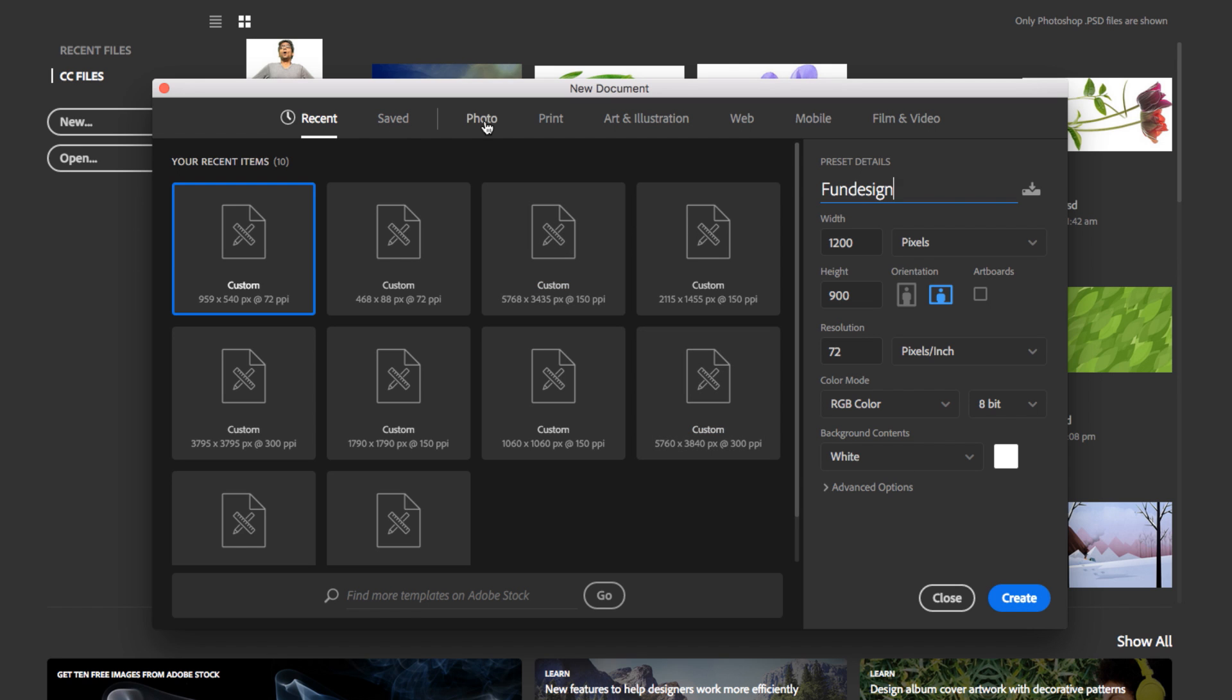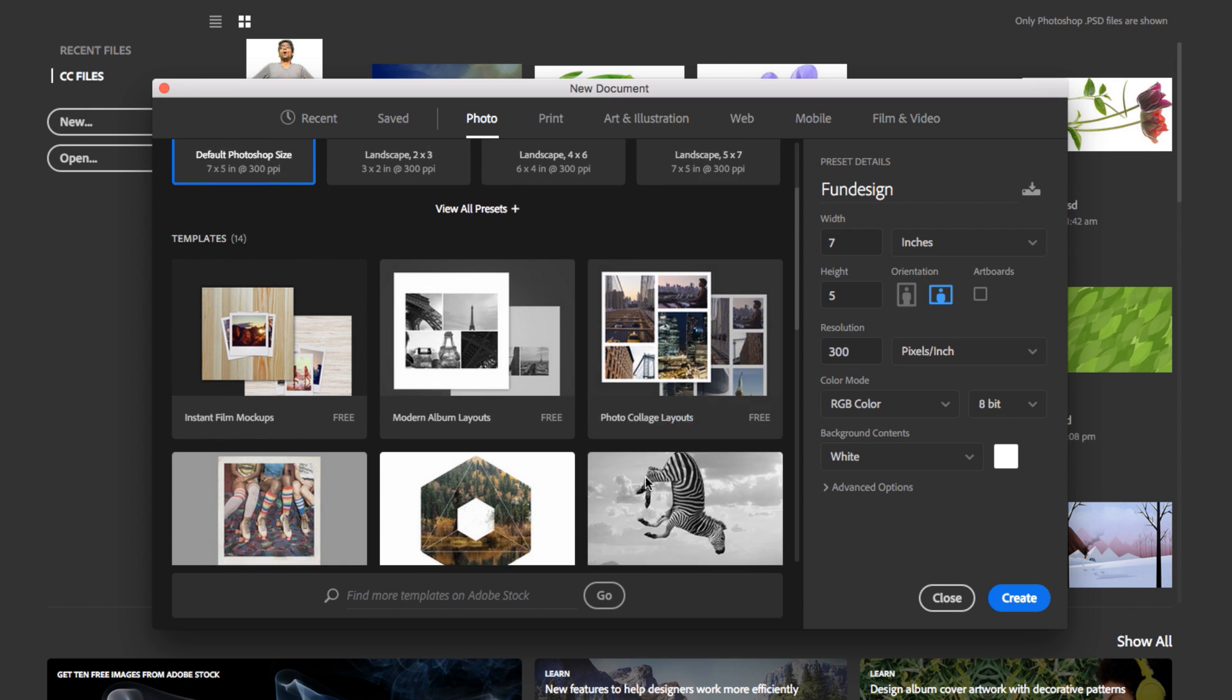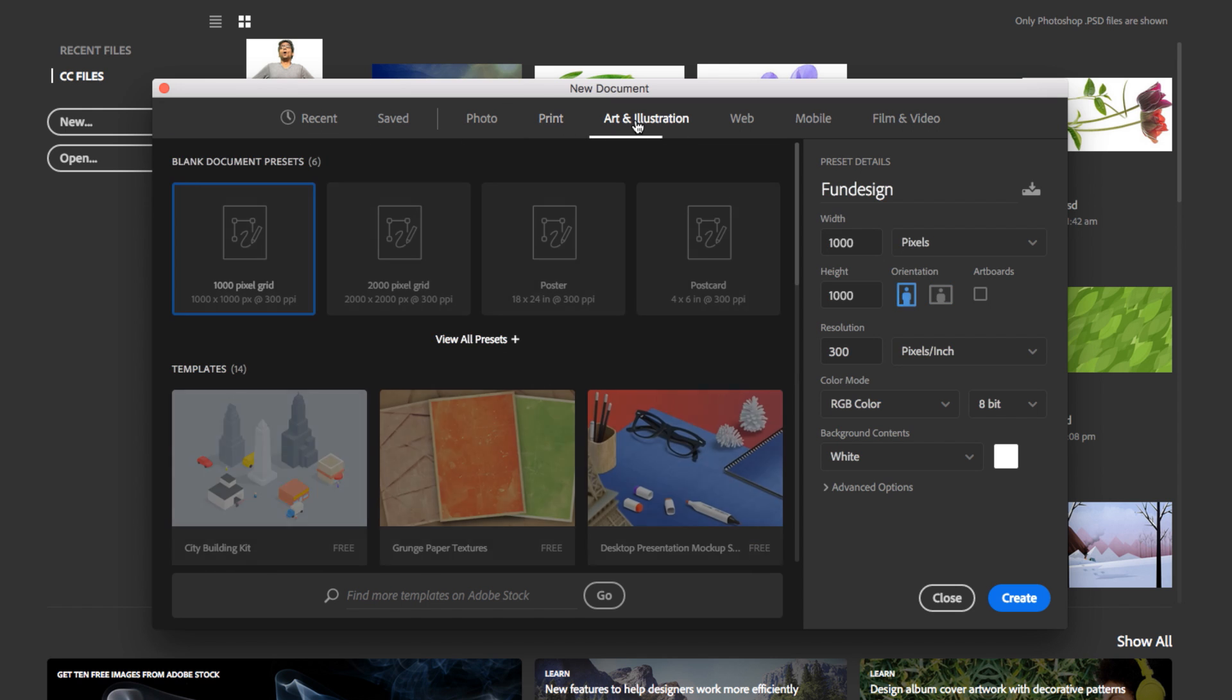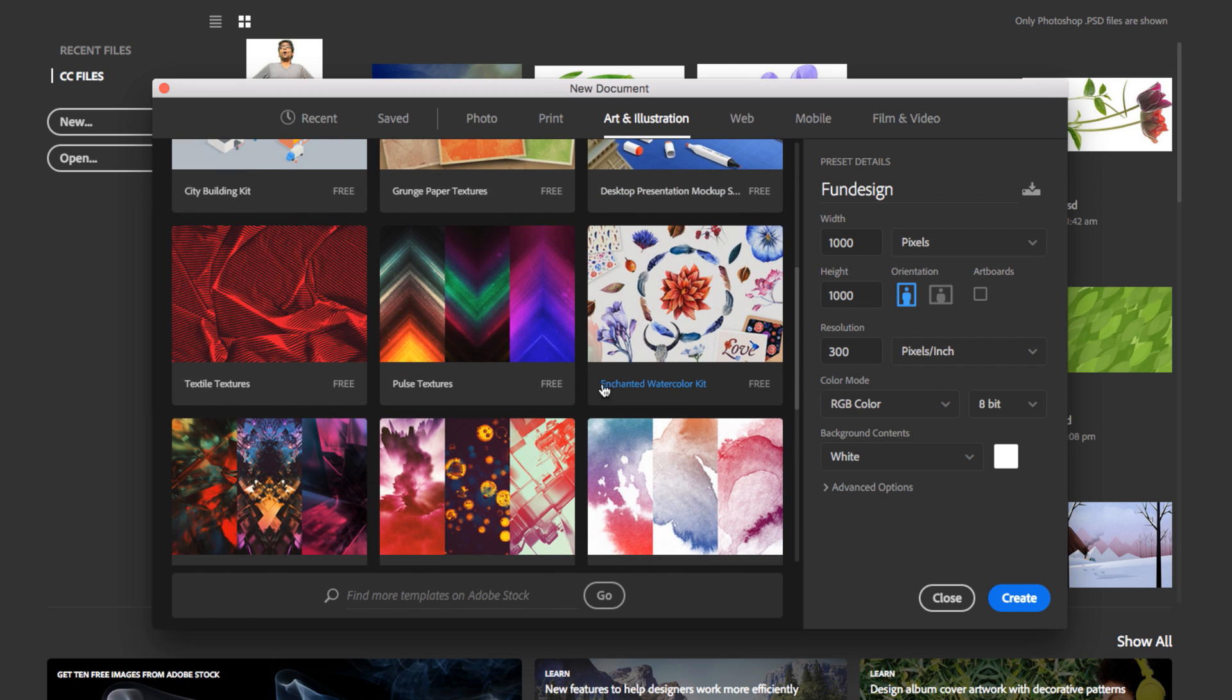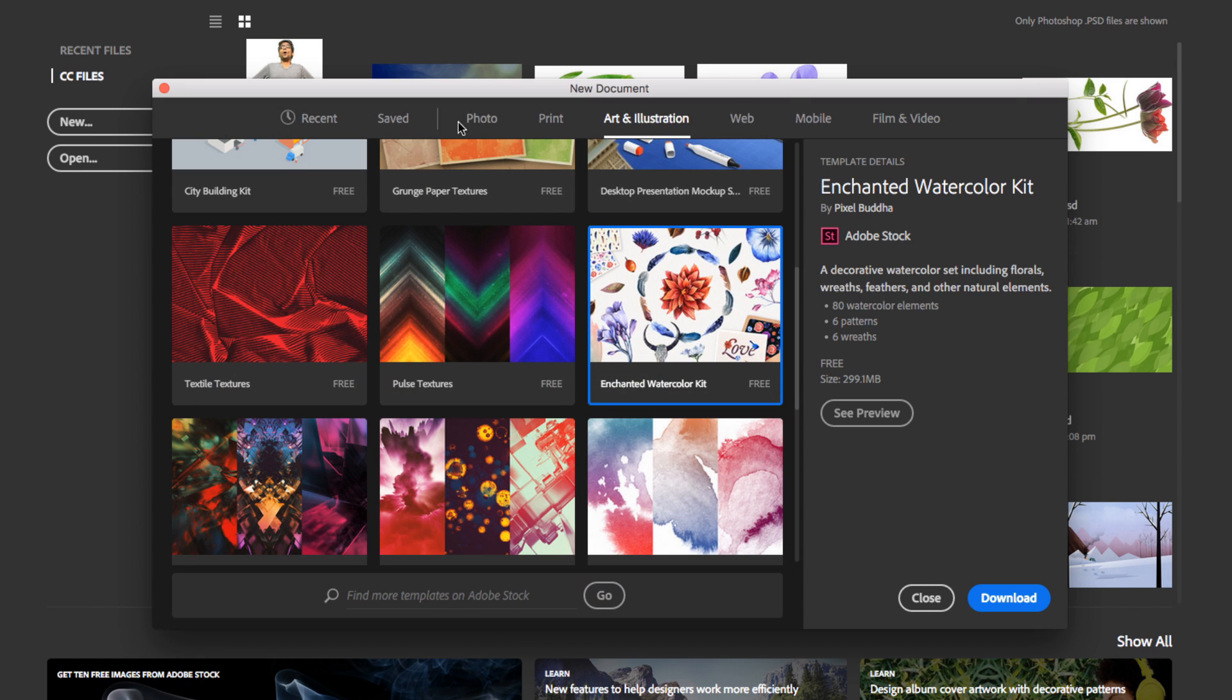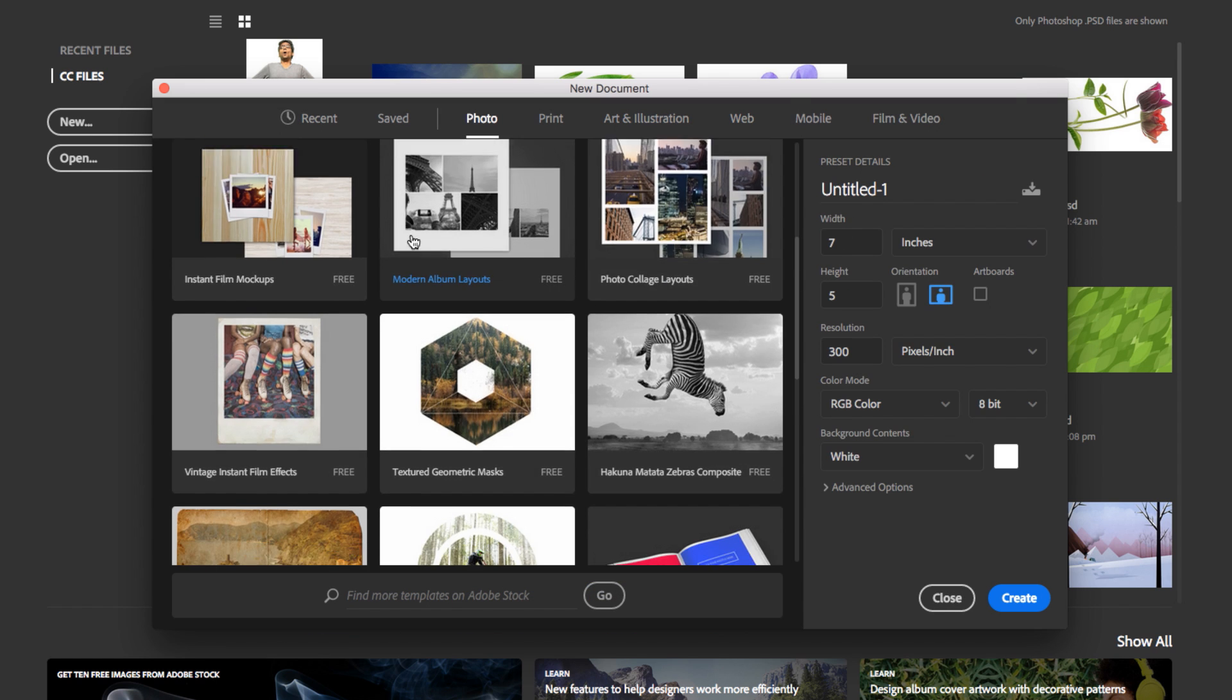But I want to dive into this, because what if you're making a collage? Well, guess what? There's a template for that. What about something for print, a brochure, or any art and illustration? Check this out. Just gorgeous work right in here, and we can see a preview of it. Look at how gorgeous this is. So this is a new improvement. We have web content.